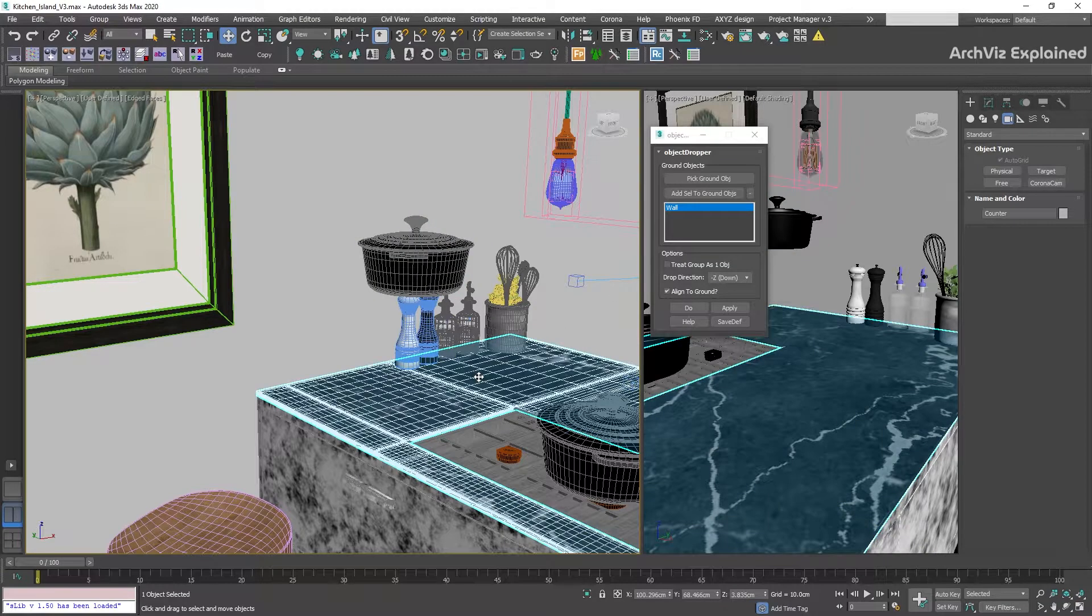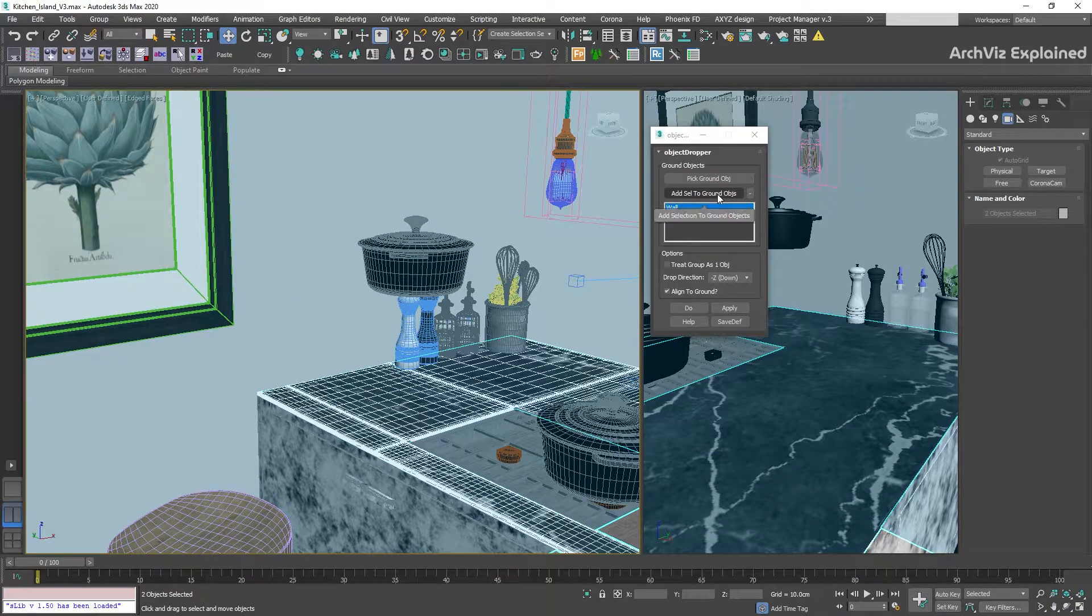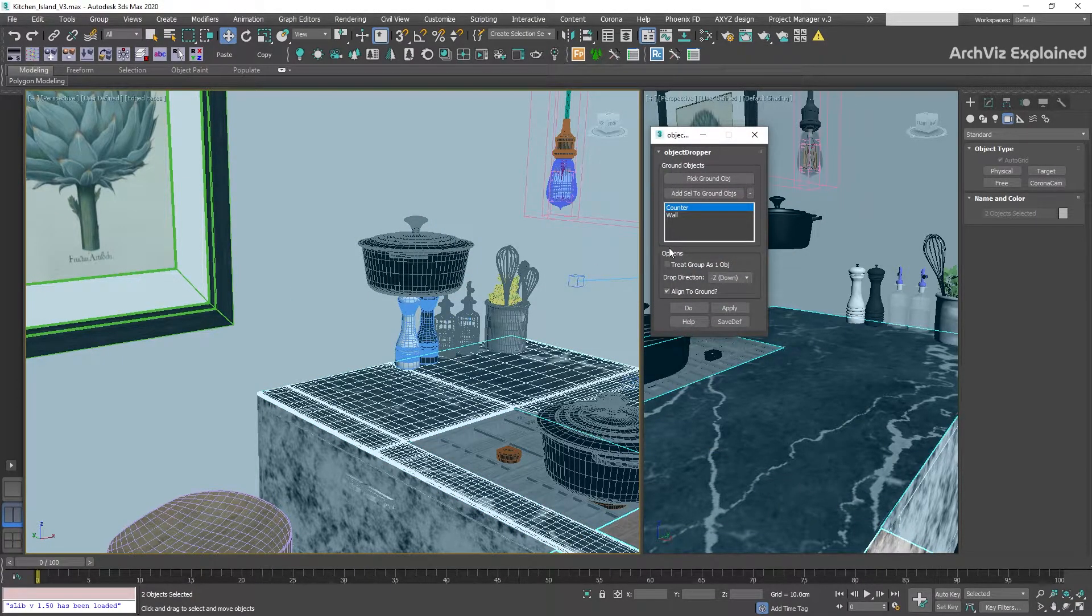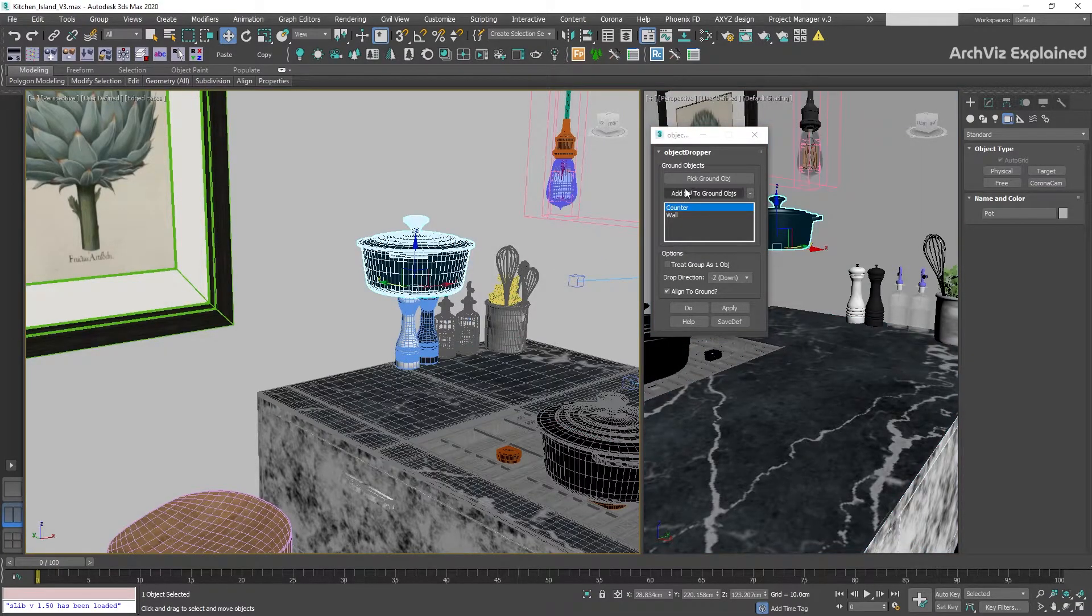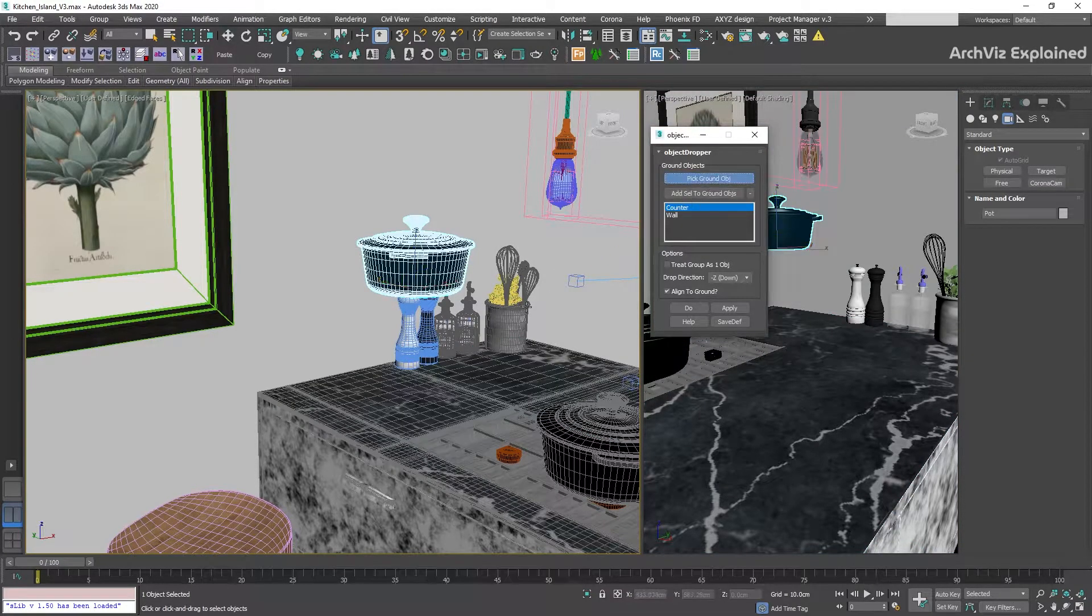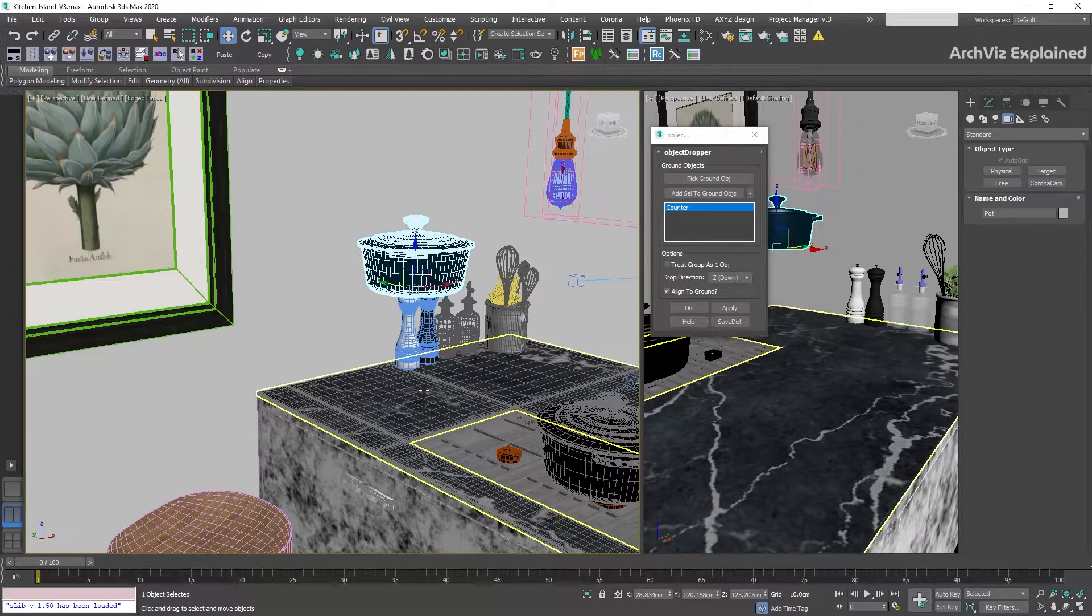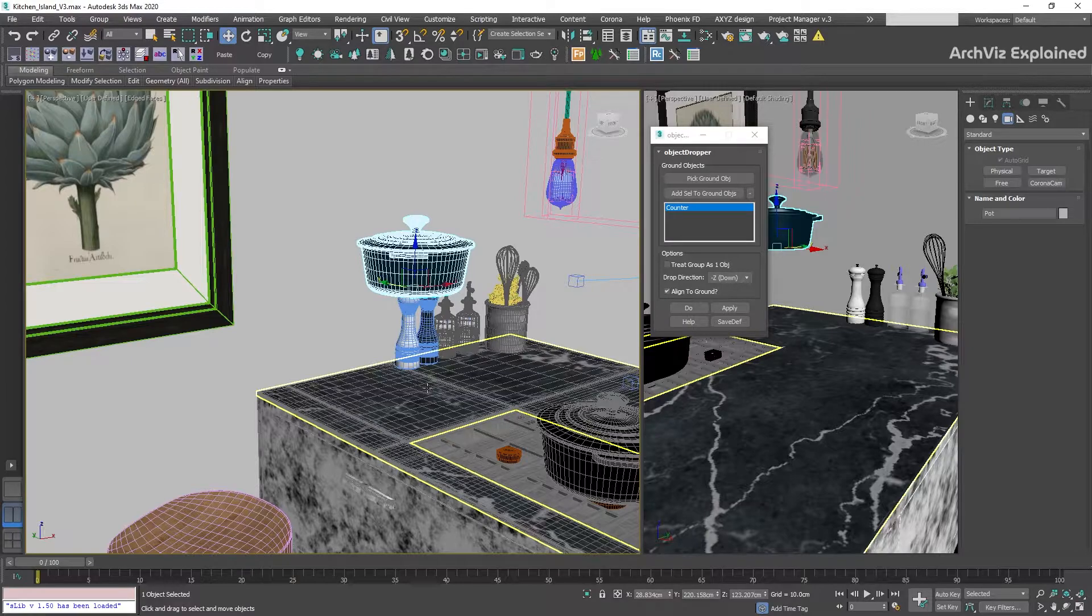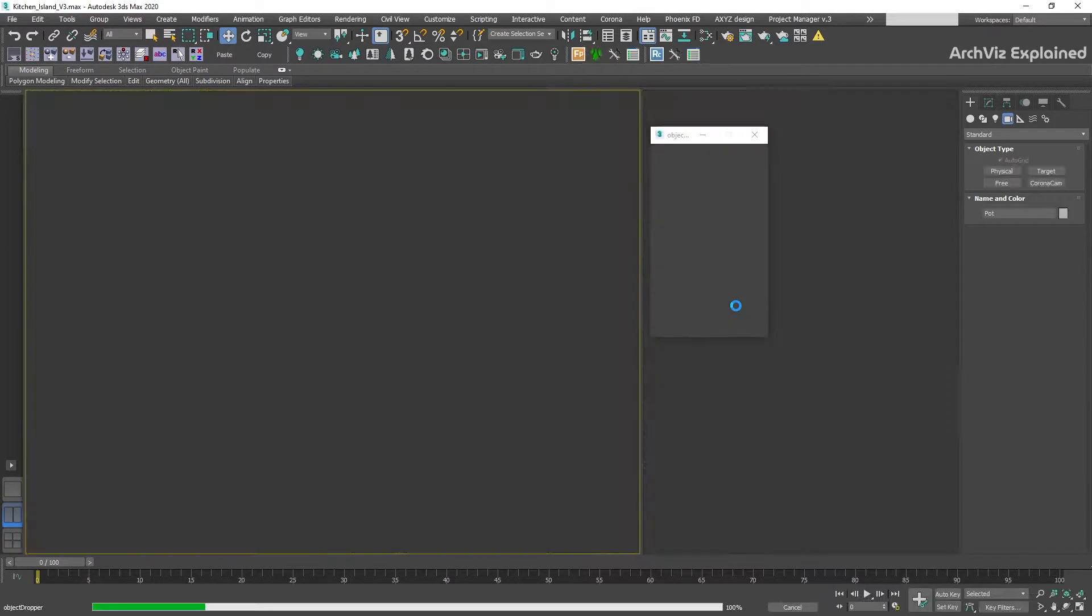For more than one surface, we need to select the Add Selection to Ground Objects button. It's not possible to add new surfaces to the list. If we try to do it, the script is going to override the previous surface for the new one.